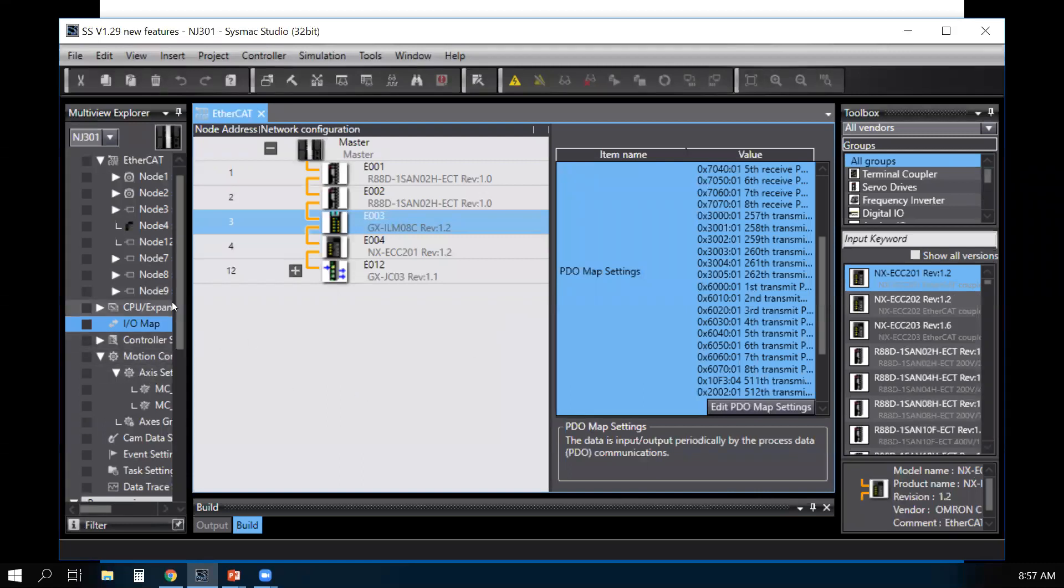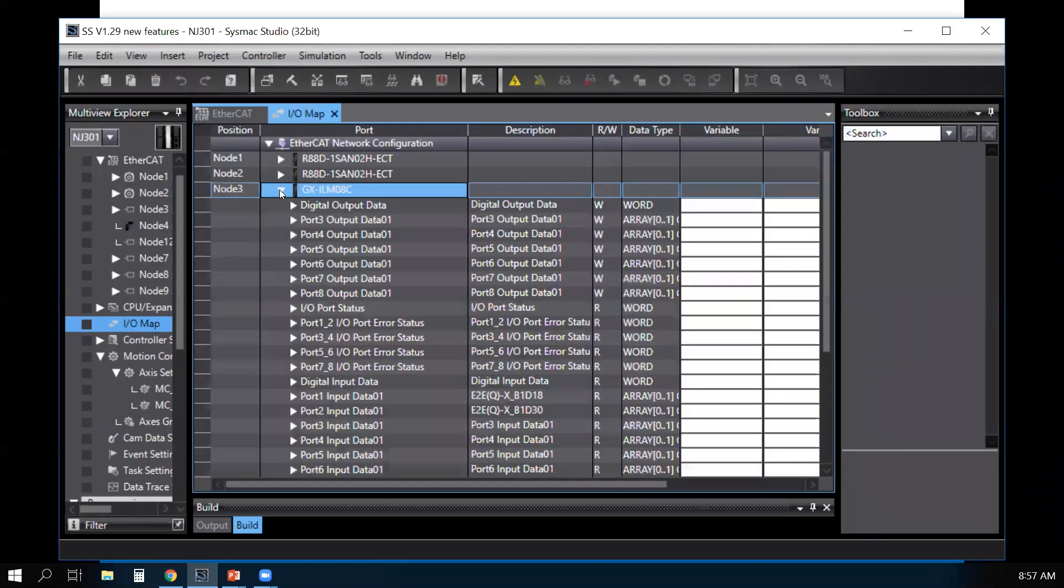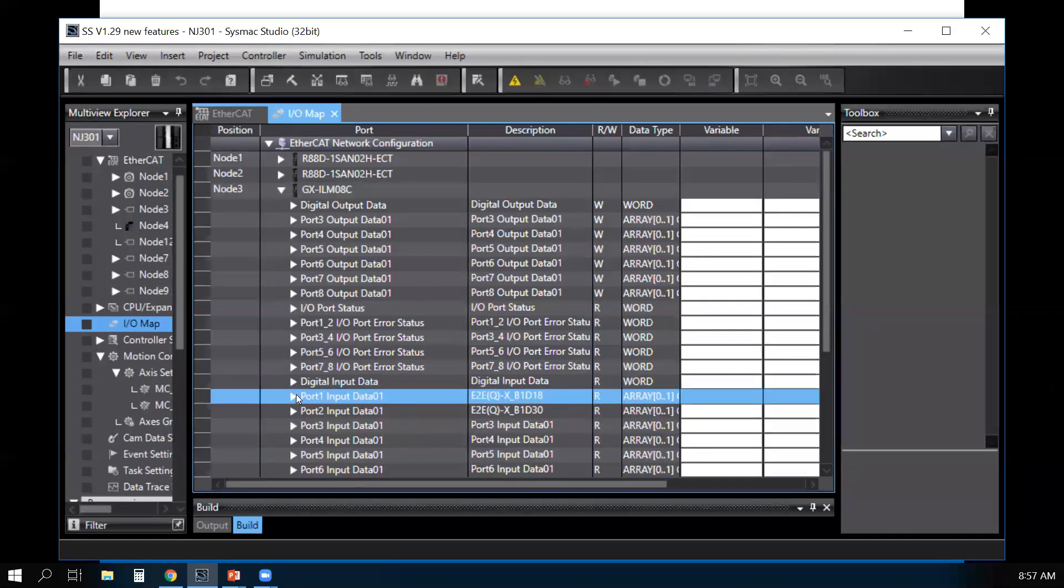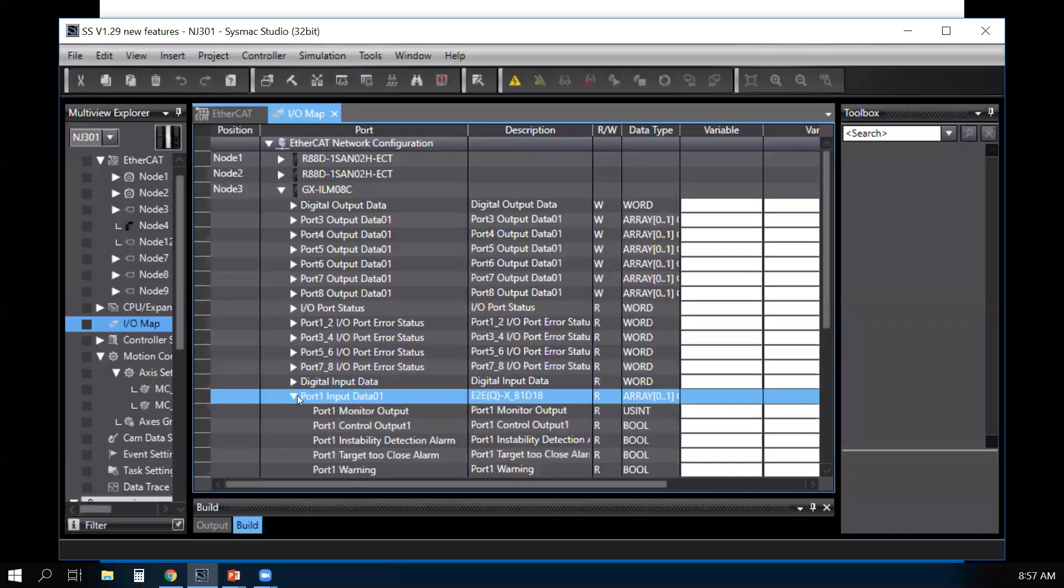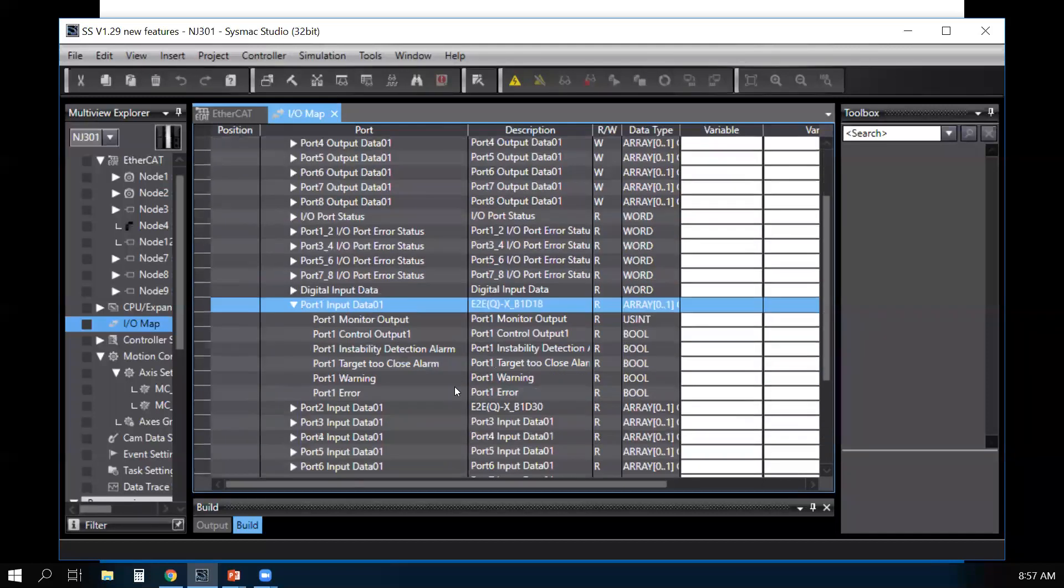Now if you go take a look at your IO-Map, go to the master. You'll see the device that was selected appear on your IO-Map, and then automatically add the mapping to your IO-Map.